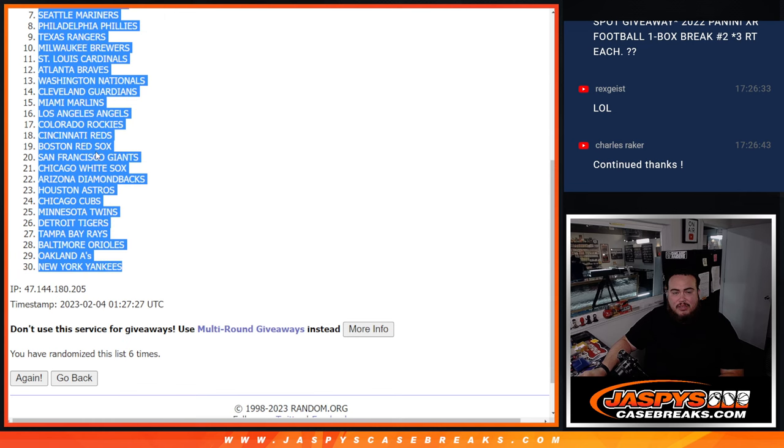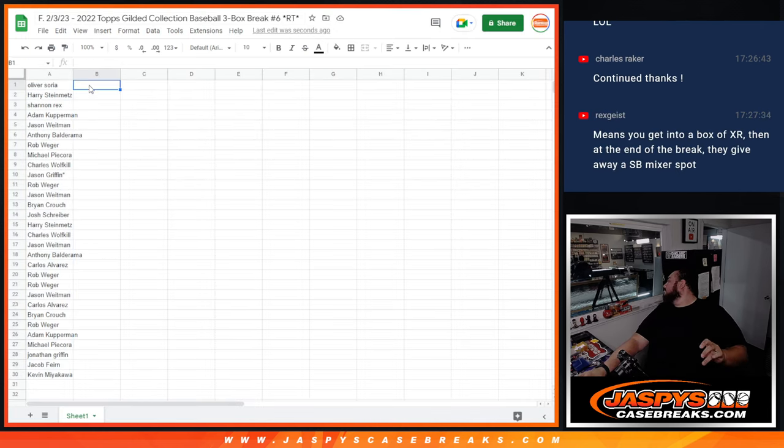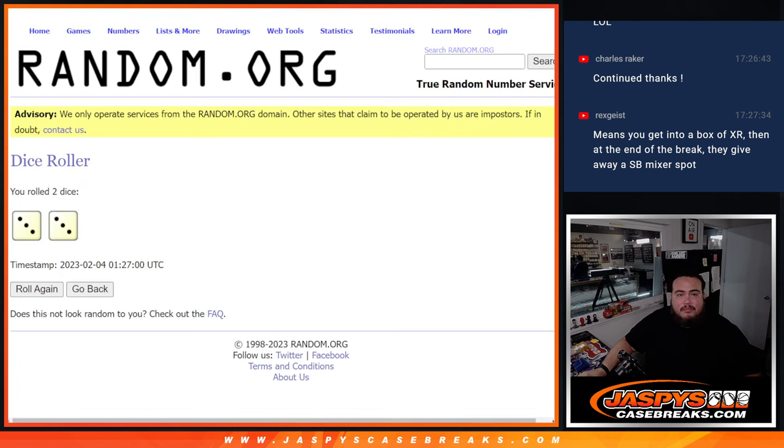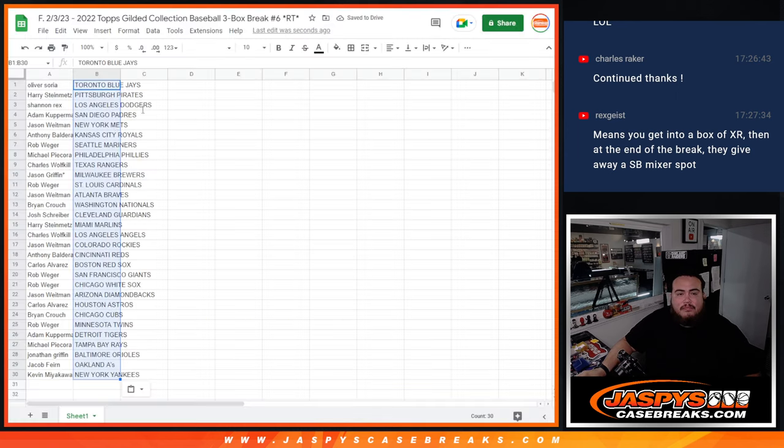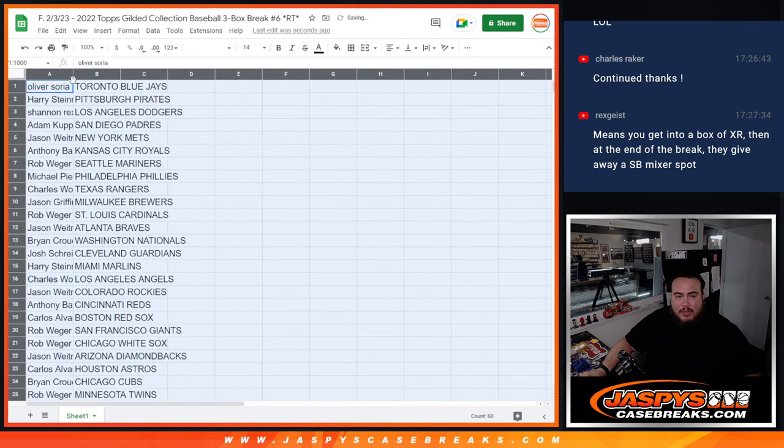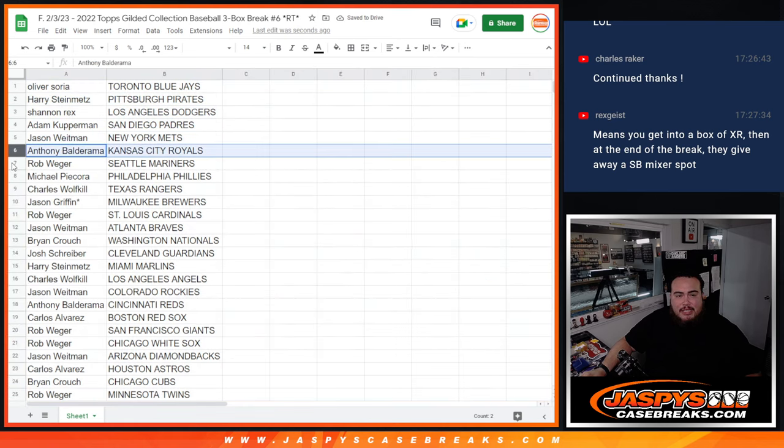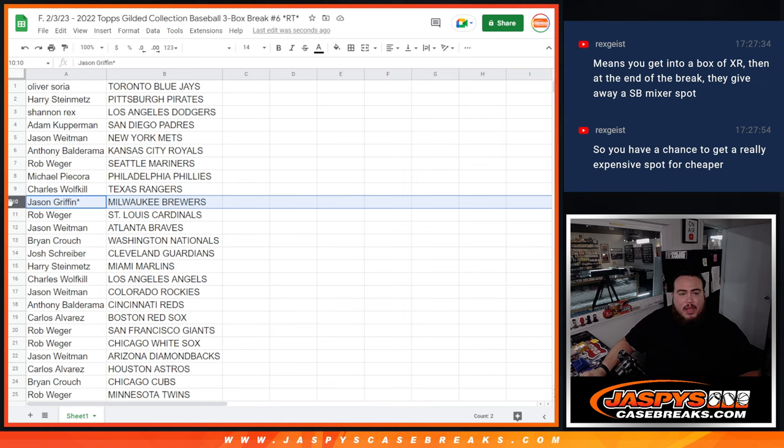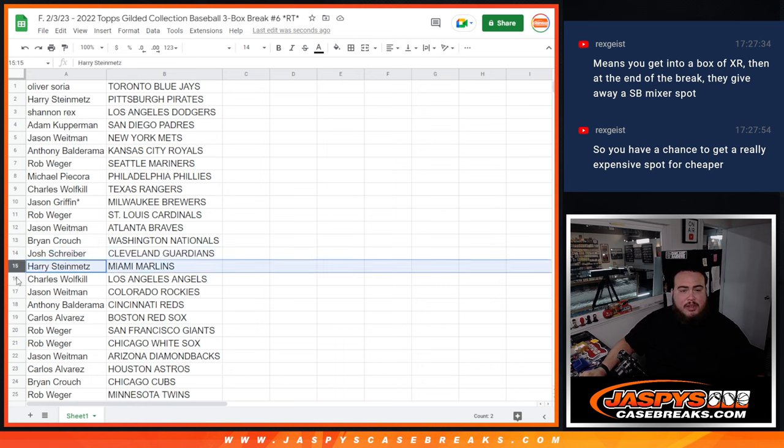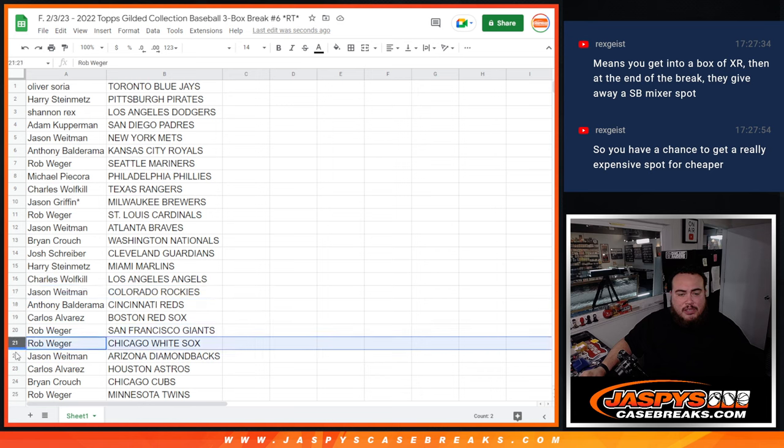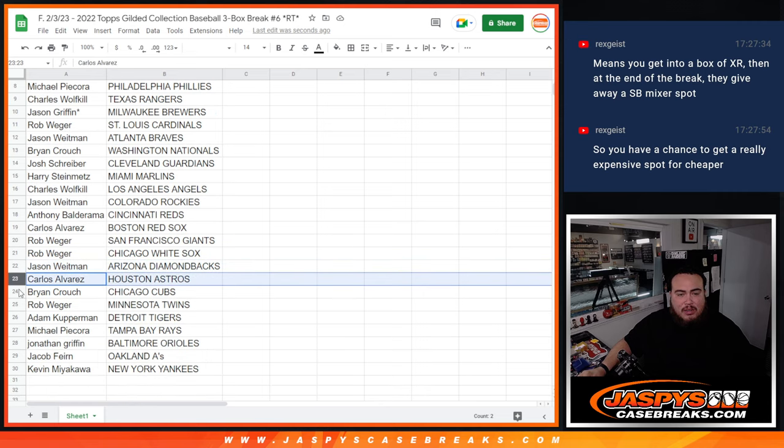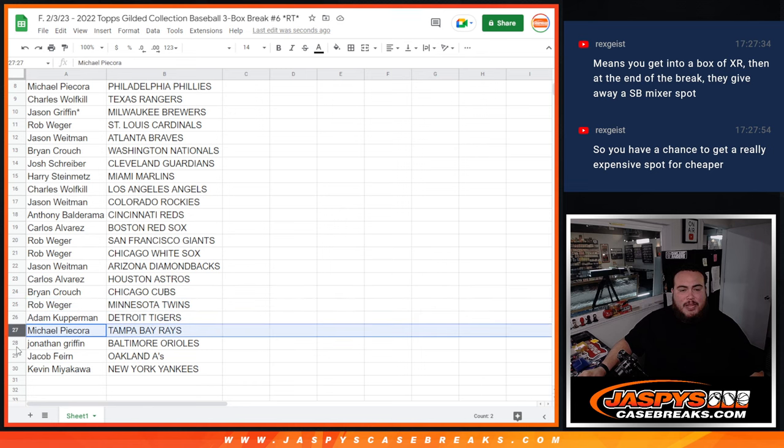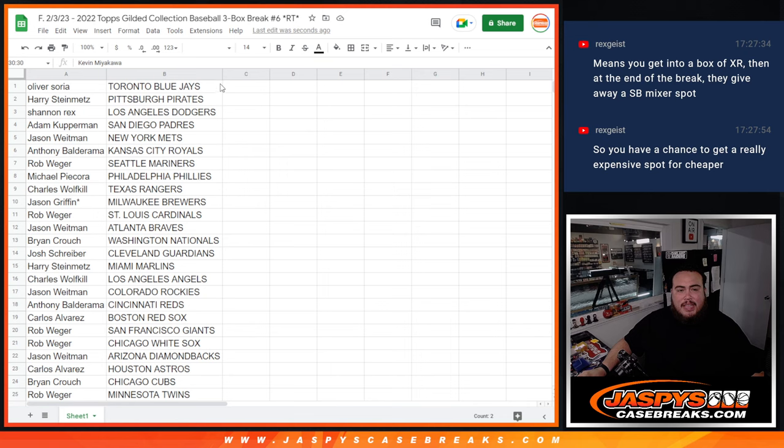6 times, Oliver down to Kevin. And 6 times, 1, 2, 3, 4, 5, 6. Blue Jays down to the Yankees. Let me just do this really quick here. Oliver you have the Blue Jays, Harry with the Pirates, Drex you have the Dodgers, Adam Coverman with the Padres, Jason with the Mets, Anthony with the Royals, Rob with the Mariners, Michael with the Phillies, Charles with the Rangers. Jason Griffin with the Brewers, Rob with the Cardinals, Jason W Braves with the Braves there. Brian Crouch with the Nationals, Josh with the Guardians, Harry with the Marlins, Charles with the Angels, Jason W with the Rockies, Anthony with the Reds, Carlos with the Red Sox, Rob Giants, White Sox, Jason W with the Diamondbacks, Carlos with the Astros, Brian Crouch with the Cubs, Rob with the Twins, Adam Coverman with the Tigers, Michael with the Rays, Jonathan with the Orioles, Jacob with the A's, and then Kev with the Yankees.